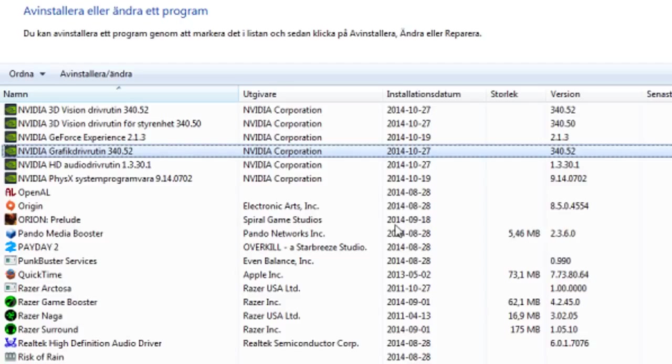As I said, just uninstall your current one and a little uninstallation process will begin. You may have to restart your computer. When that's done, just install the driver that you downloaded and everything should be all right.